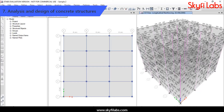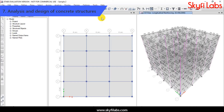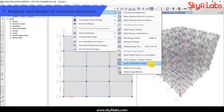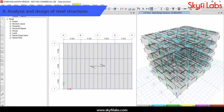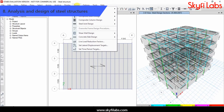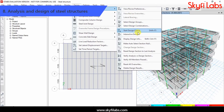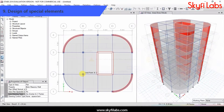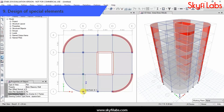Then you will learn to analyze and design concrete and steel structures for wind load cases, as per IS codes. You will also learn to model different types of building structures with curved and special elements.